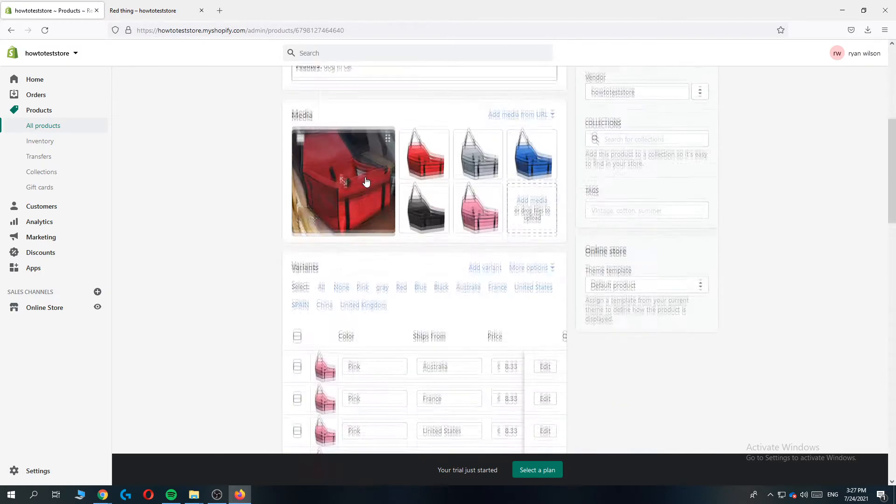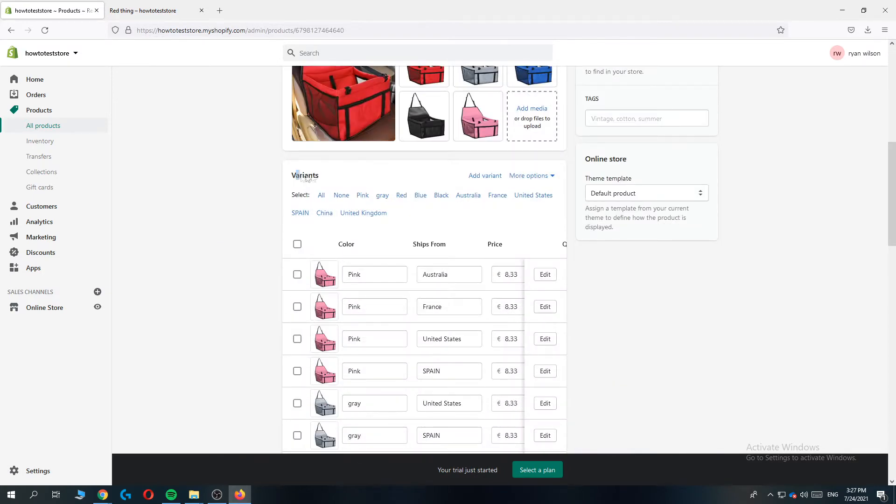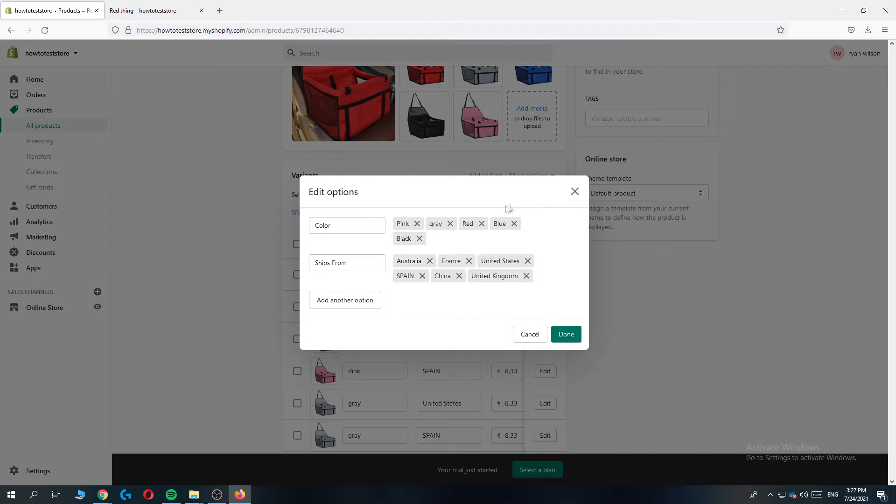Now you want to go down to see variants and you want to go to more options and hit edit options right here.